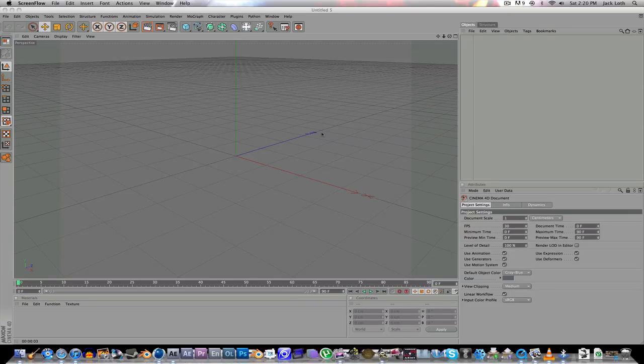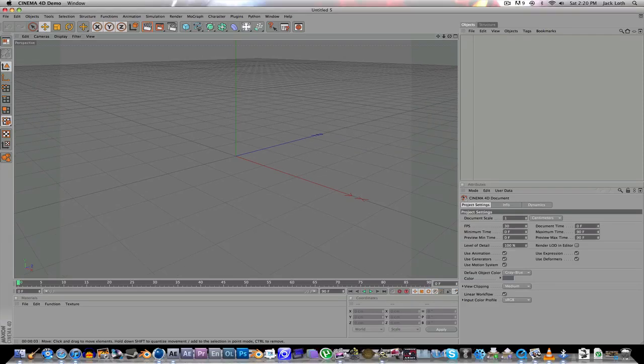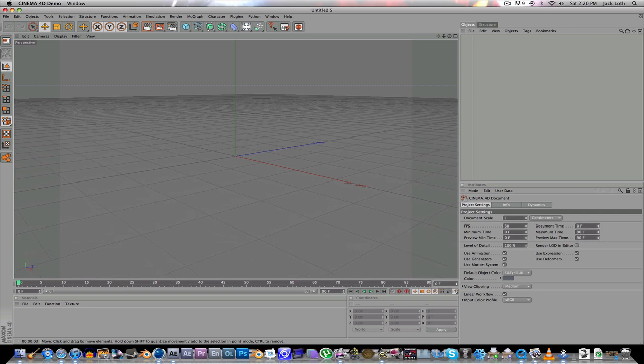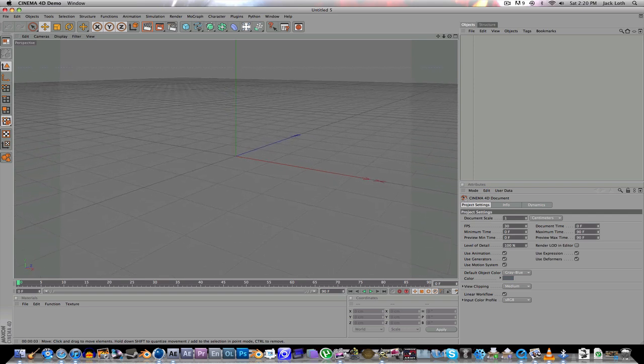Hey, what's up? This is Jack, and I'm going to be showing you how to fracture an object in Cinema 4D.